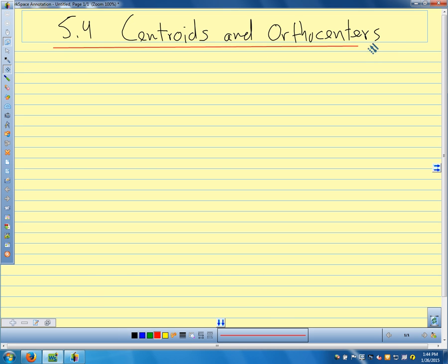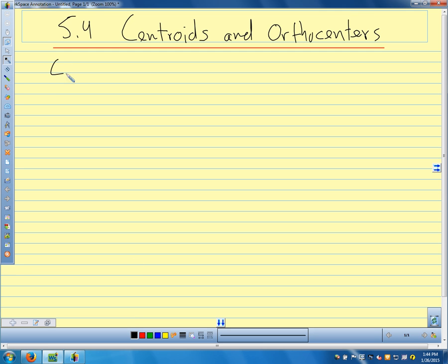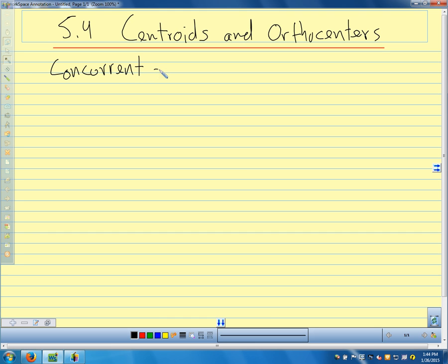Alright, let's get started. Today we're going to talk about centroids and orthocenters of triangles — two more points of concurrency that we have inside triangles. Before we start, let's remember, because we're going to use this word a lot today: points are concurrent — what does that mean? They all meet at one point.